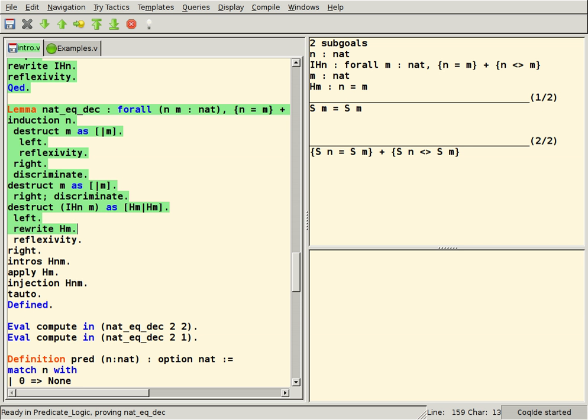Mizar, a proof assistant based on first-order logic, in a natural deduction style, and Tarski-Grothendieck set theory.